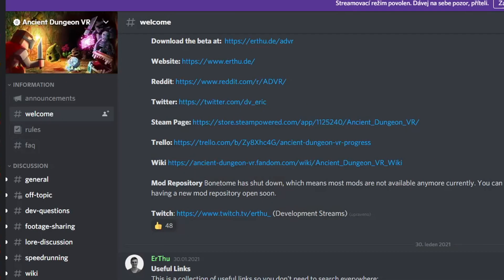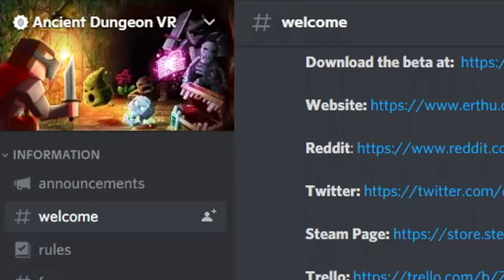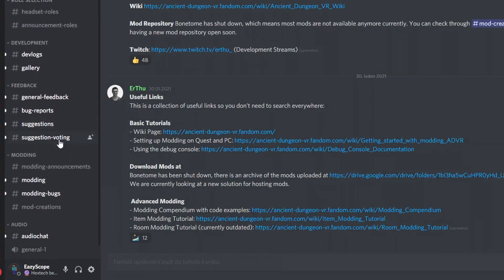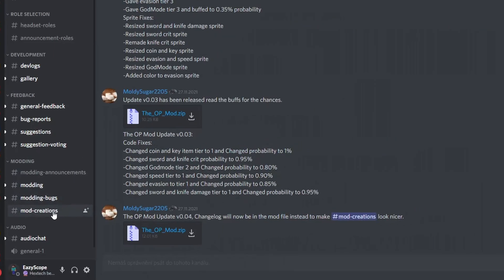Step 1: Join the official Ancient Dungeon VR Discord server. Step 2: Scroll through the channel list and find the modding section, then click mod creations.